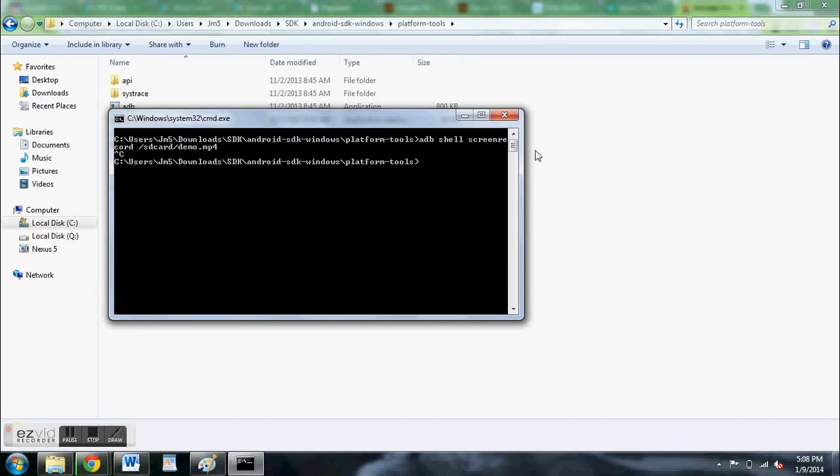There are a couple other things you can do too. There's some other options you can mess around with in the commands. For the full set of options, you can check it out on Google's developer site. I have the link for that in the tutorial as well.